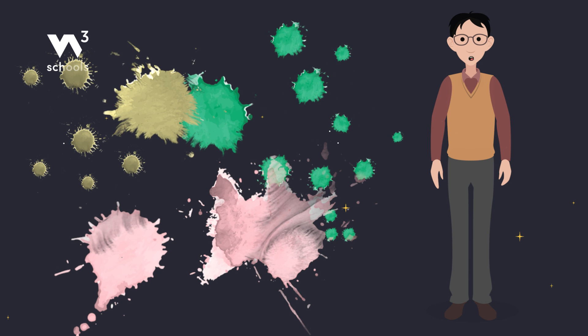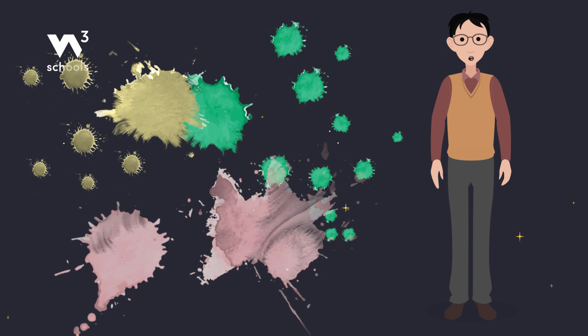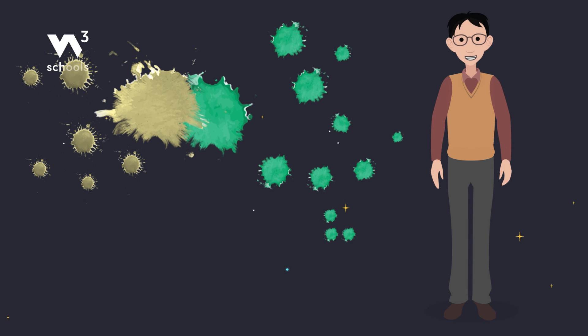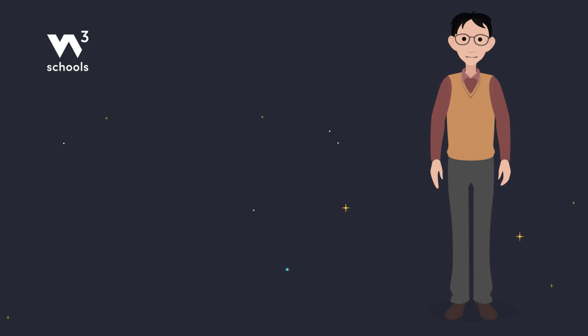For now, grab your palette and start painting the digital world. Until next time, keep coding in color.